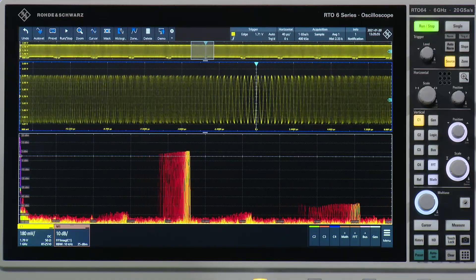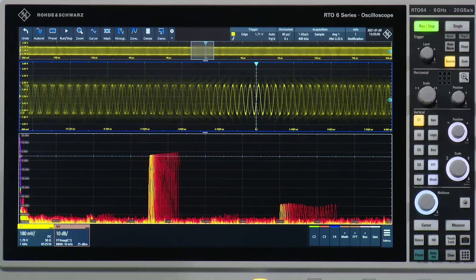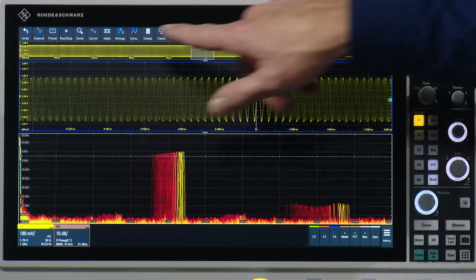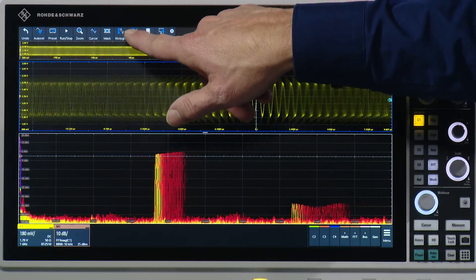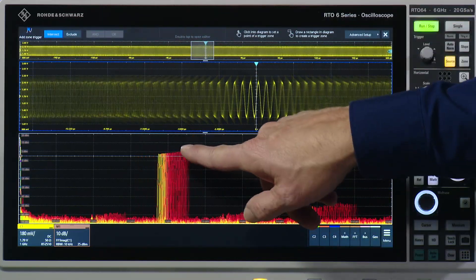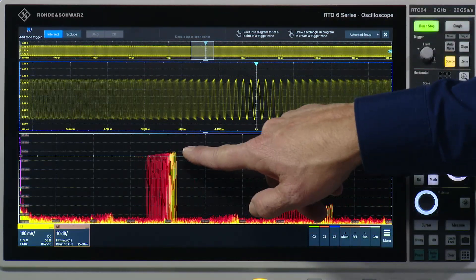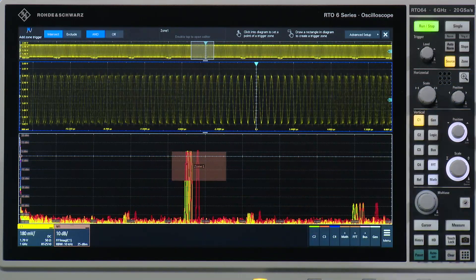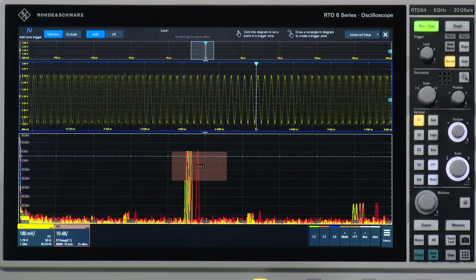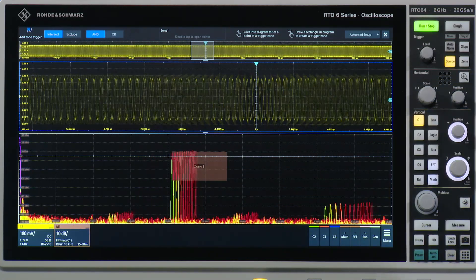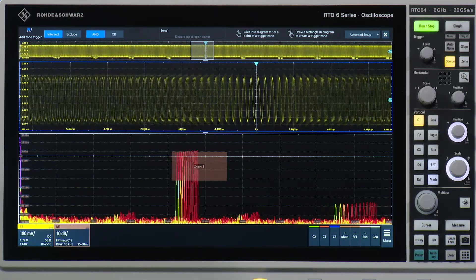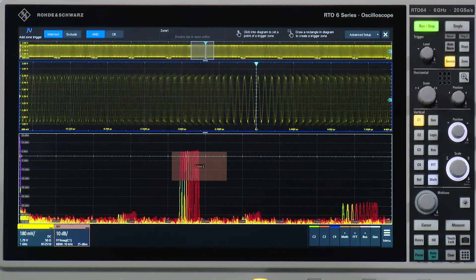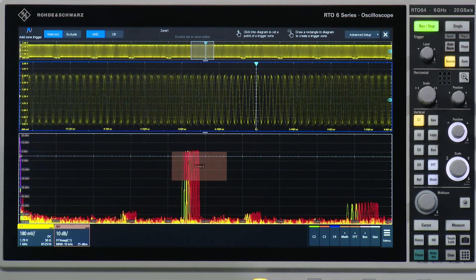How is the zone trigger working? How can I isolate events here? You just select the zone trigger and draw a zone for the frequencies that you want. And now you see the scope itself triggers only to those events where the zone is hit.